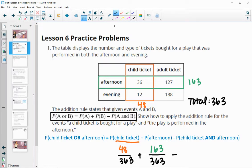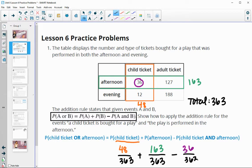And then we'll subtract the probability of both the child's ticket and the afternoon. So children's tickets for the afternoon show, which is right here at 36, so 36 out of 363. The reason that we subtract that is because that 36 ends up being counted twice — it was counted in both the children's ticket and the afternoon.